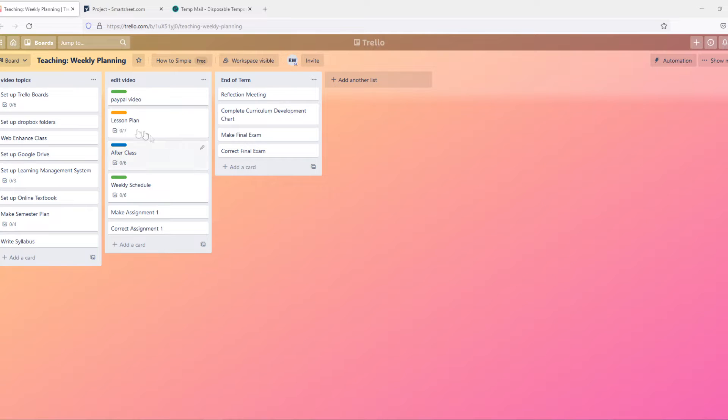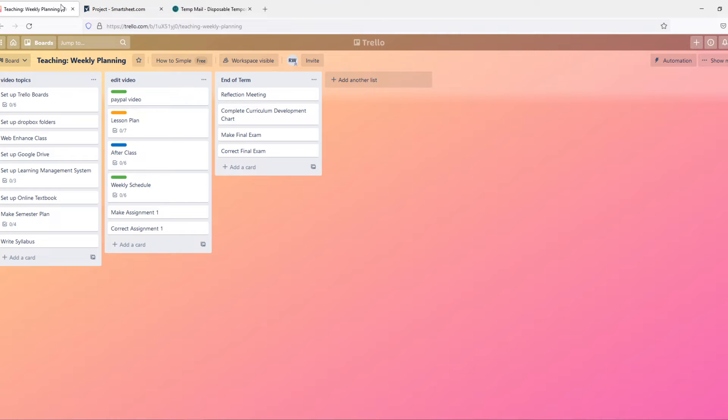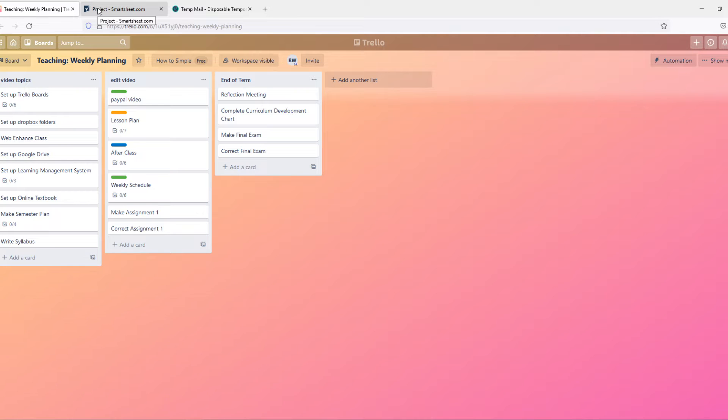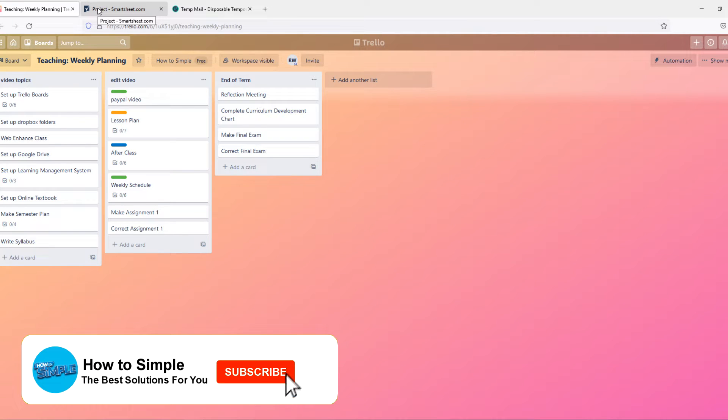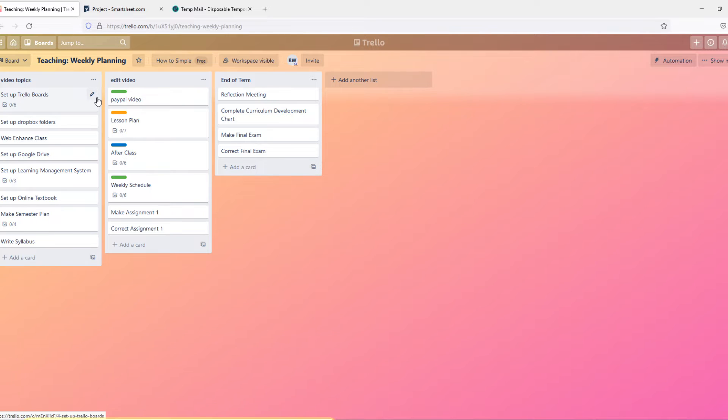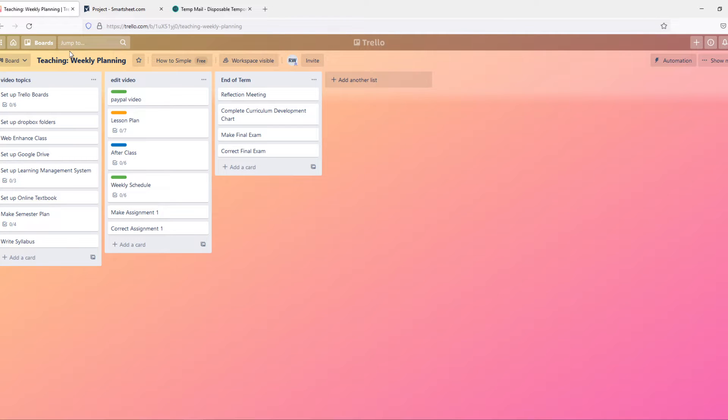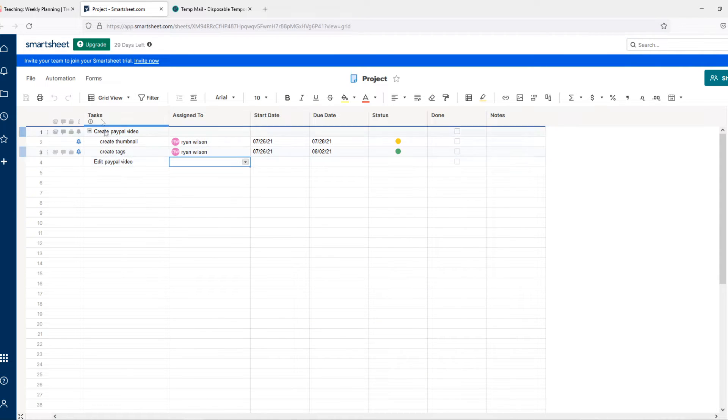In this video I'm going to compare Trello to Smartsheet, their differences and which one you should choose for your situation. Before we start, I want to say that I'm not paid by any of these two - not by Smartsheet and not by Trello.